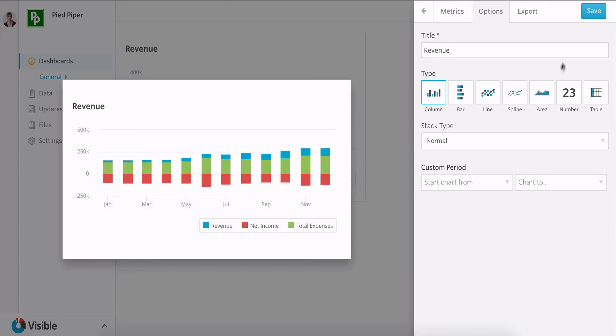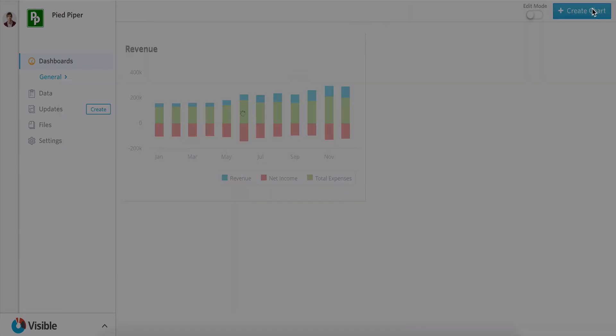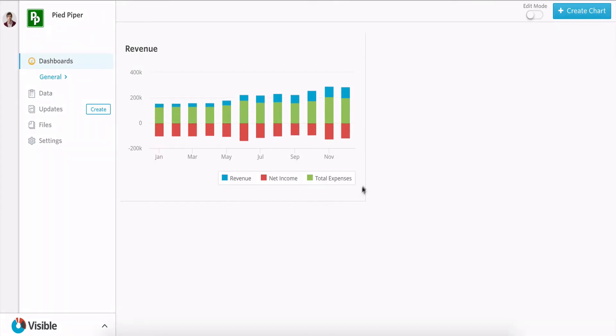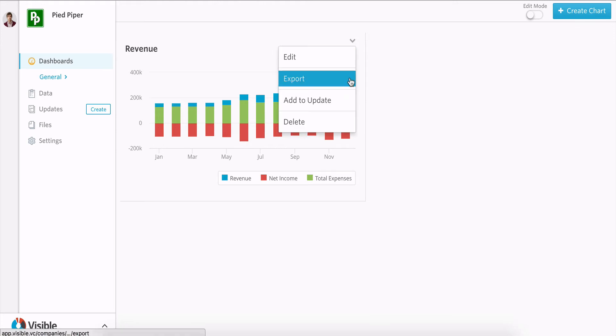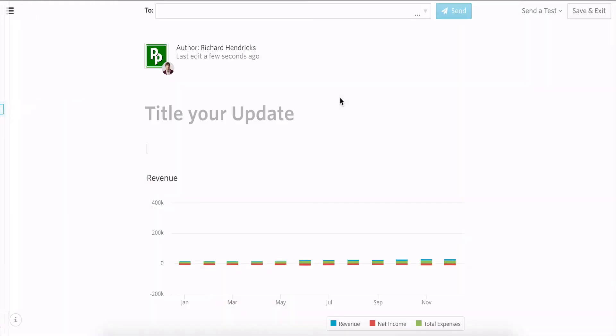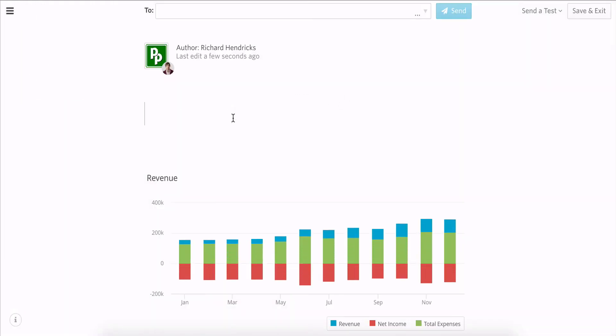I'm going to save this chart to my dashboard and quickly just one click, add this to an update I want to send out and I'll call this update testing.